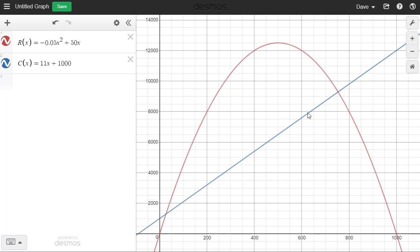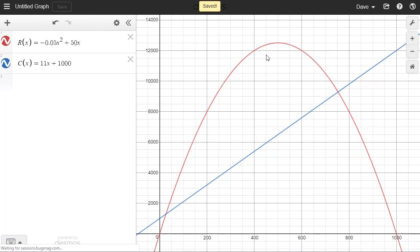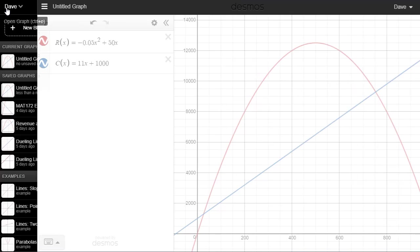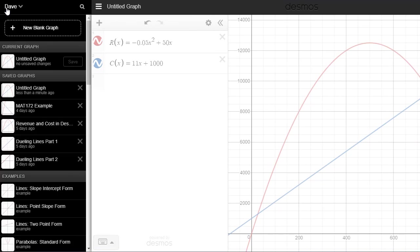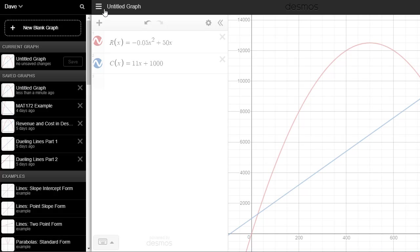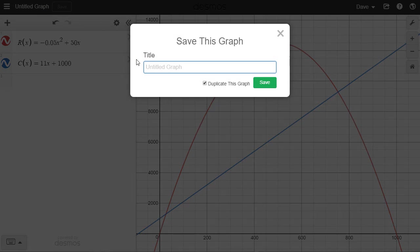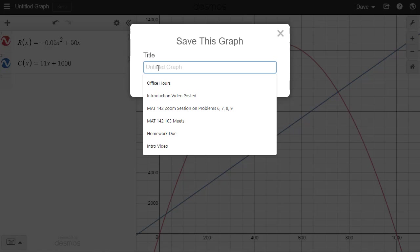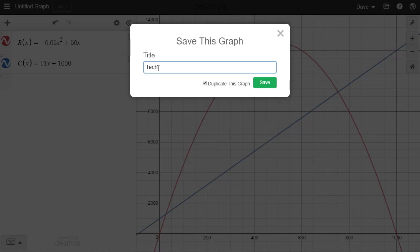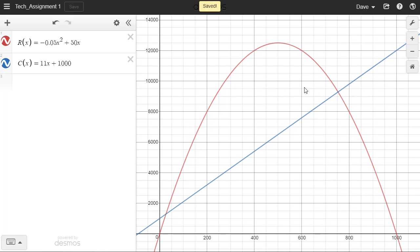First thing I'm going to do is I'm going to go ahead and save this. So if I click on Save, it's gone ahead and saved it. But now when I click here, it's going to say, call it Untitled Graph. I'd like to put a title on it. So what I'm going to do is click on where it says Untitled Graph. And I'm going to give it a name. So maybe Tech Assignment 1 and tell it to save it.